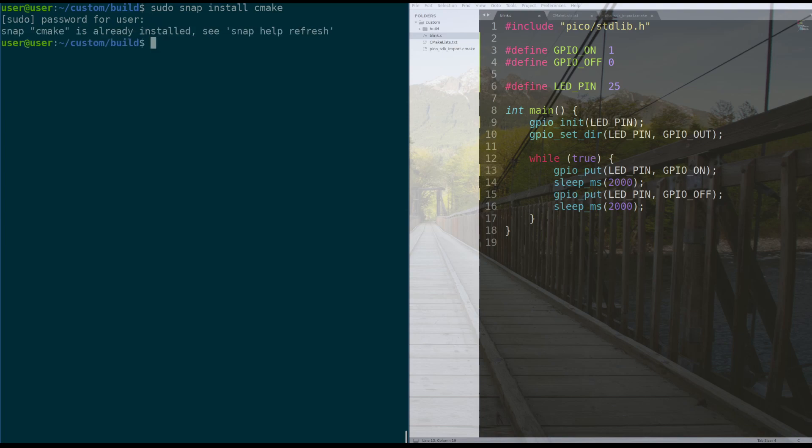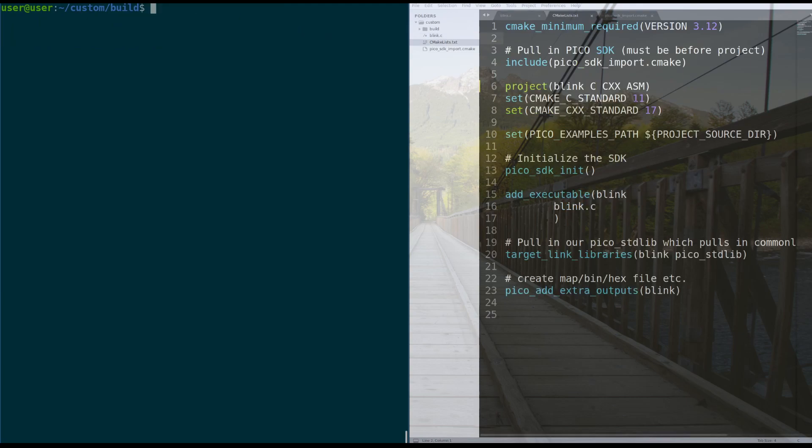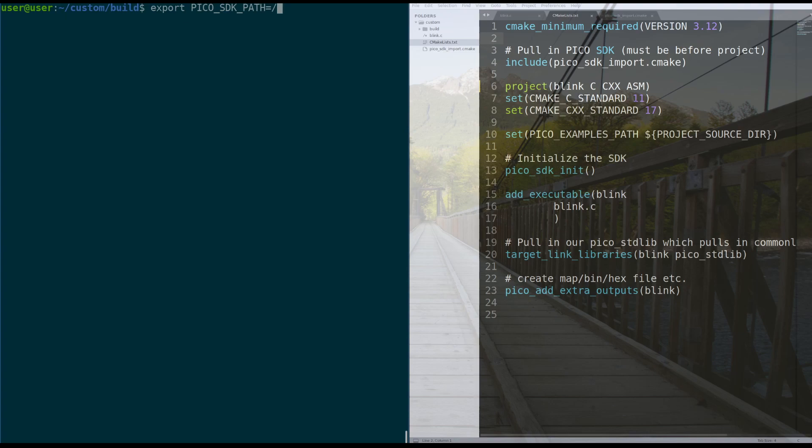And for me, I already have it installed, but if you didn't, it would install it for you. After we've installed CMake, we need to write export Pico SDK path equals the path to your Pico SDK. So for me, it's this directory. That exports a global variable to the environment that tells CMake where to look for the Pico SDK that Raspberry Pi provided.